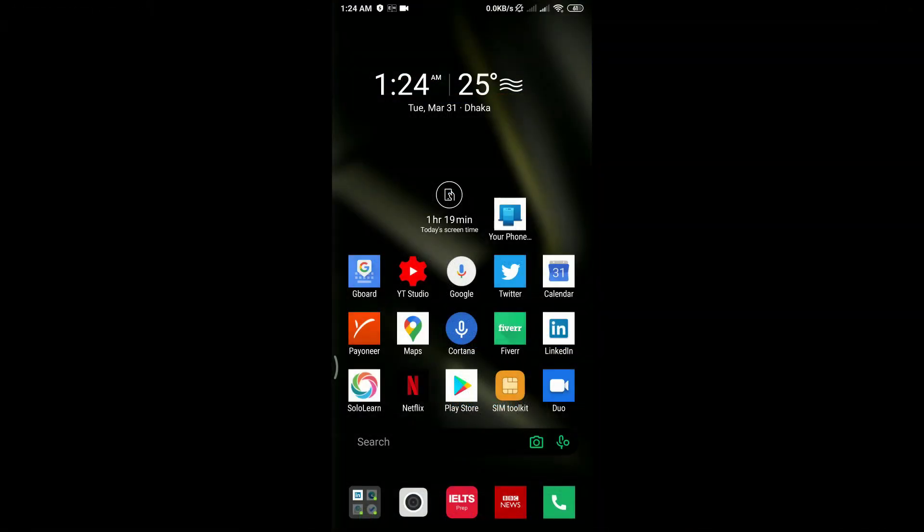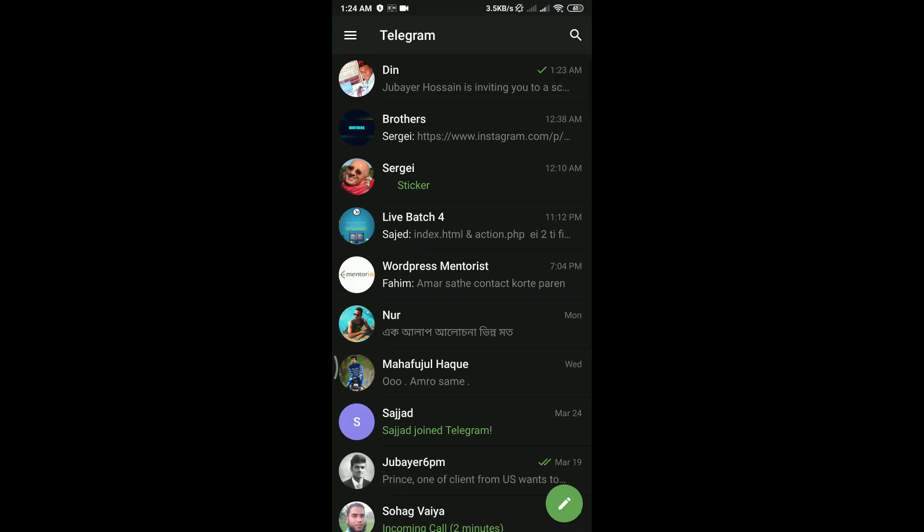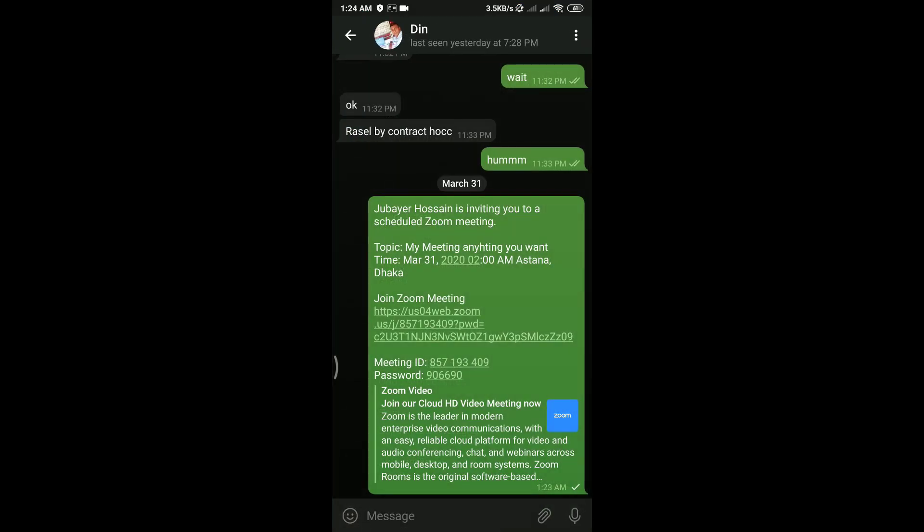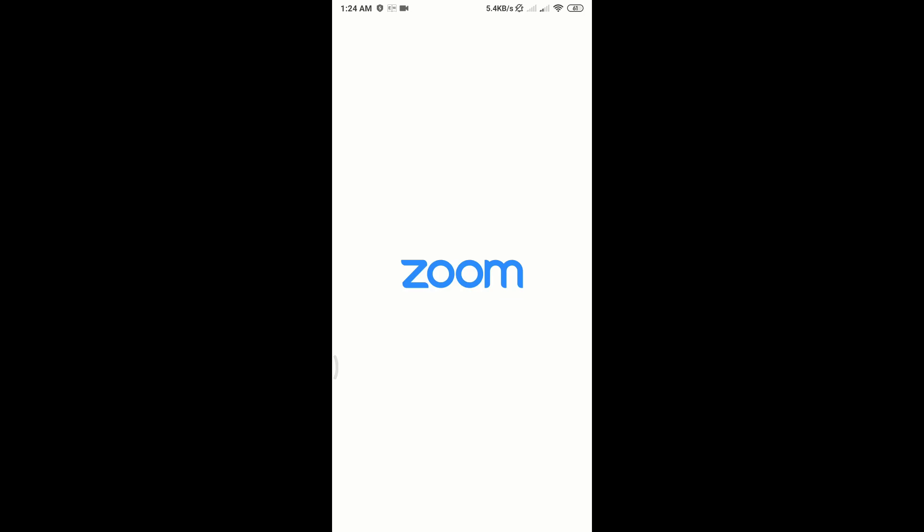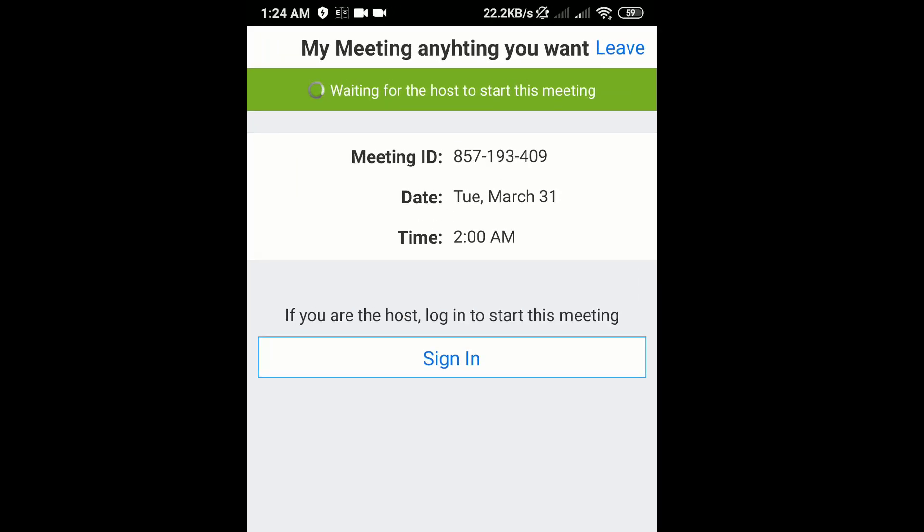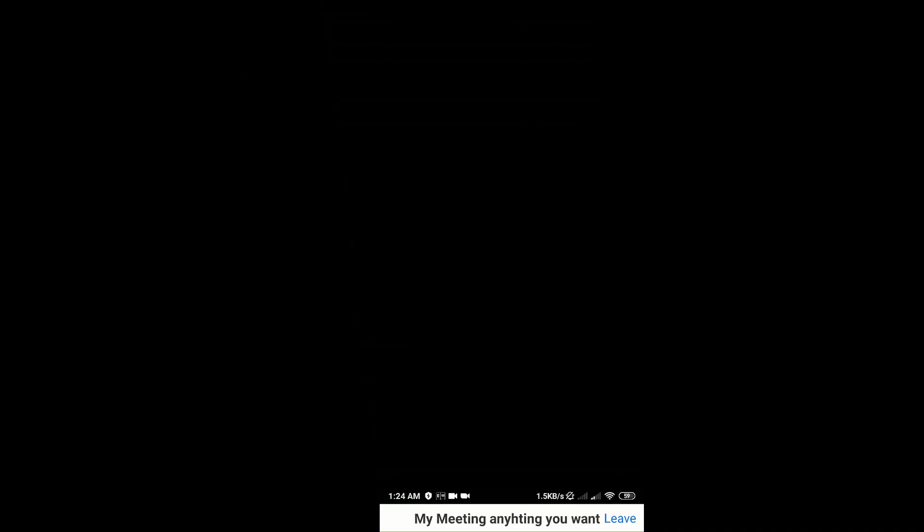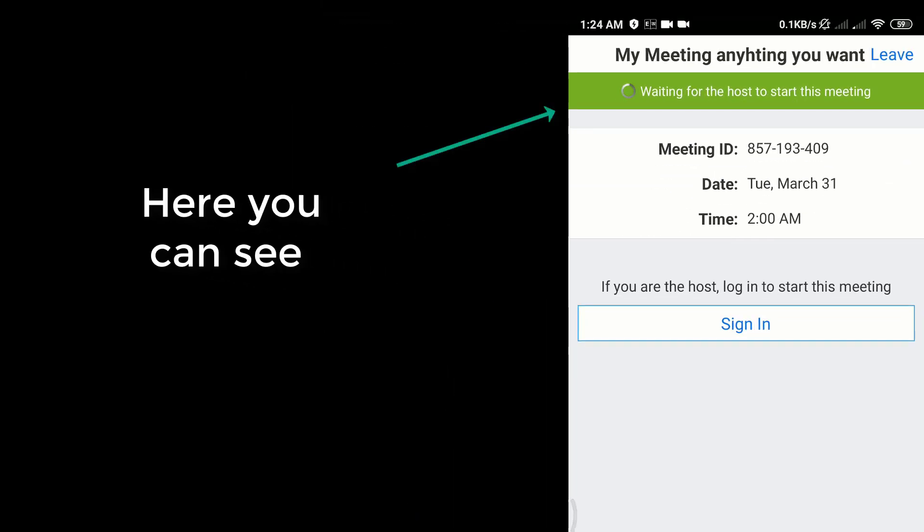I'm going to check my phone as a guest. Here is the link along with password and meeting ID. When someone clicks on it, you will see like this - here you can see waiting for the host to start this meeting.